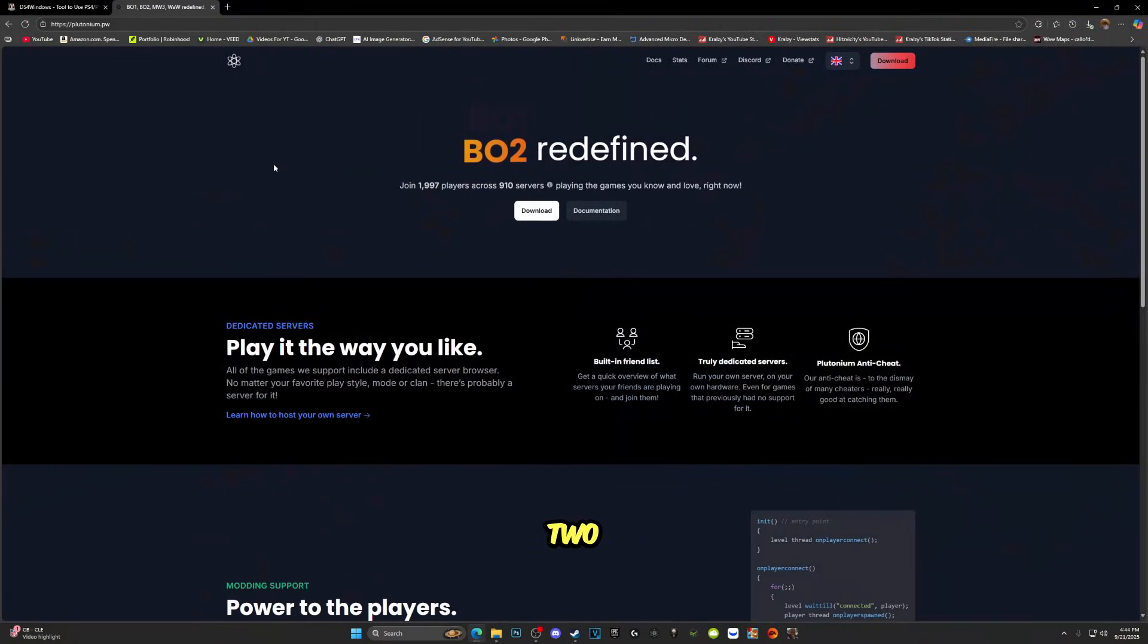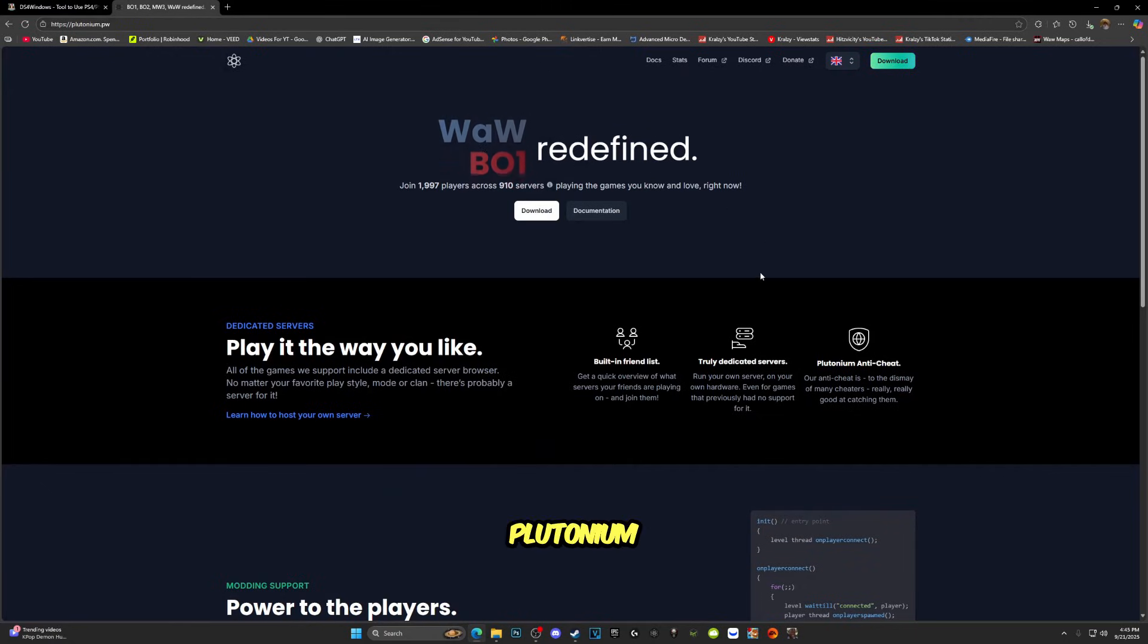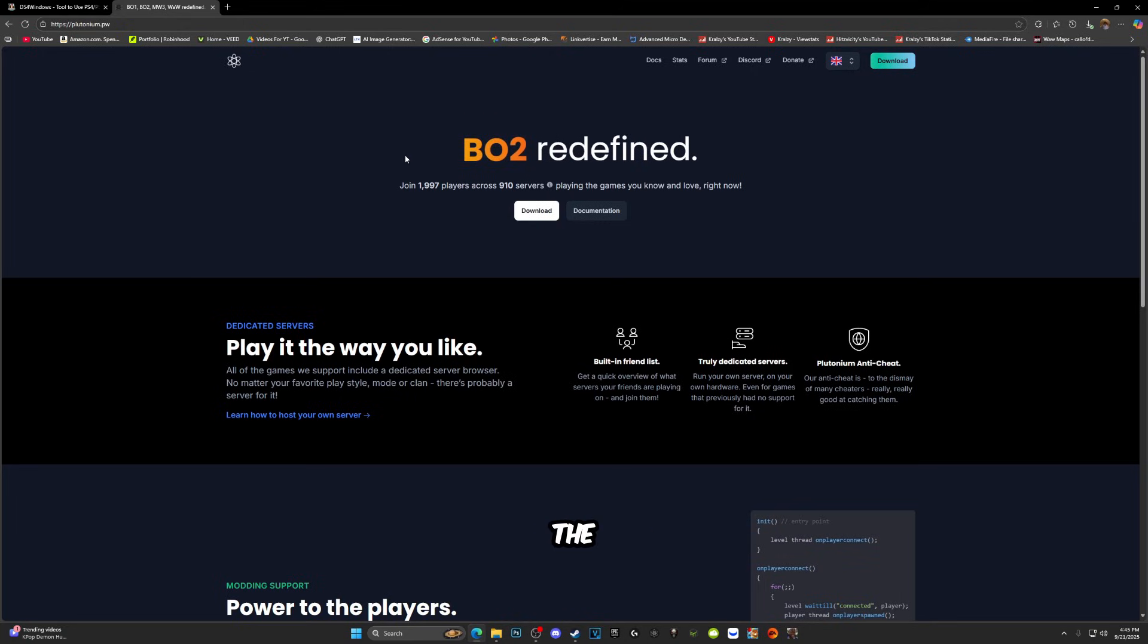Now there are going to be two things that you're going to need to download. That is going to be Plutonium itself. I'll be leaving everything that you need down in the description below.